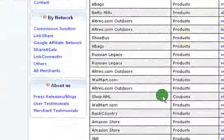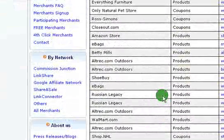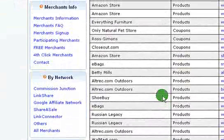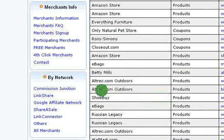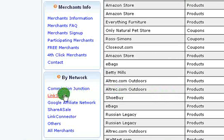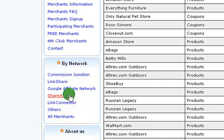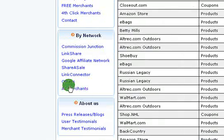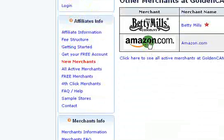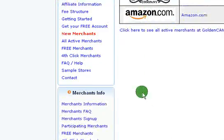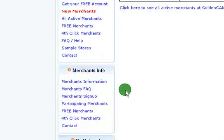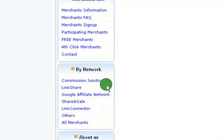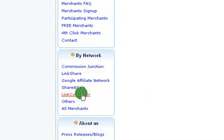It's just really easy to use and I am so in love with this script. So here are the networks, as I mentioned: Commission Junction, LinkShare, Google Affiliate, ShareASale, Amazon was also on there, and Betty Mills Company. The first thing you want to do is go ahead and apply and get approved for all of these networks.